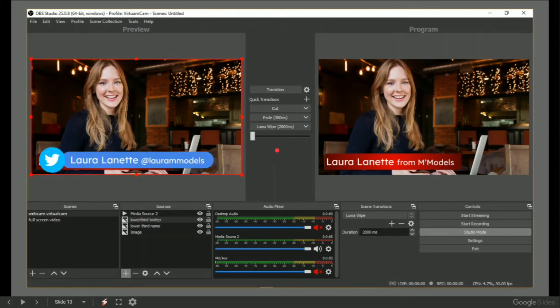When you get into OBS itself, you will have a setting like this. If you're brand new to OBS, it's very, very easy to use, and it's completely free.